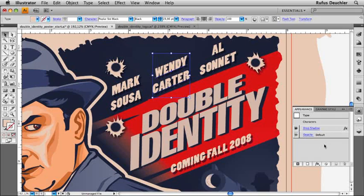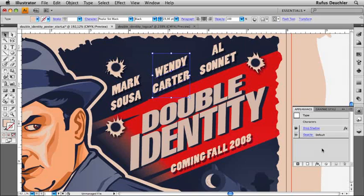The appearance panel lets you create very complex graphics simply by adding any number of fills, strokes, or even effects to a selected item on your artboard. It works a little bit like layers, only that you're applying attributes to a graphic element. What we did in Illustrator CS4 is to make it much easier and faster to use.